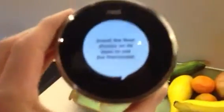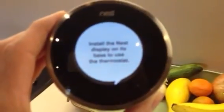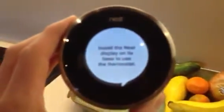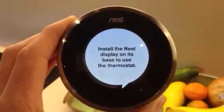Here I've got my Nest and I pulled it off the wall so that we can take a look at it. It's telling me that I need to install it on the wall so that we can use it. So let's go do that.